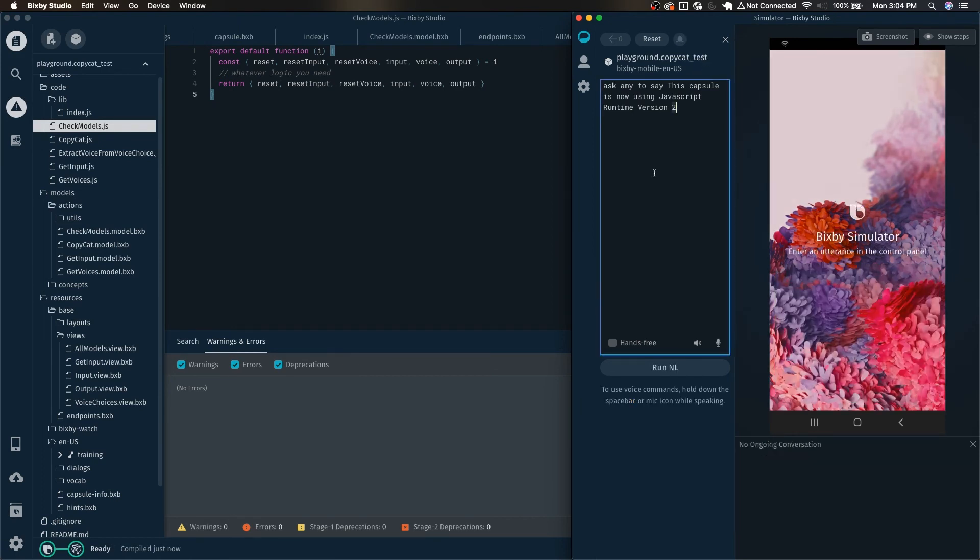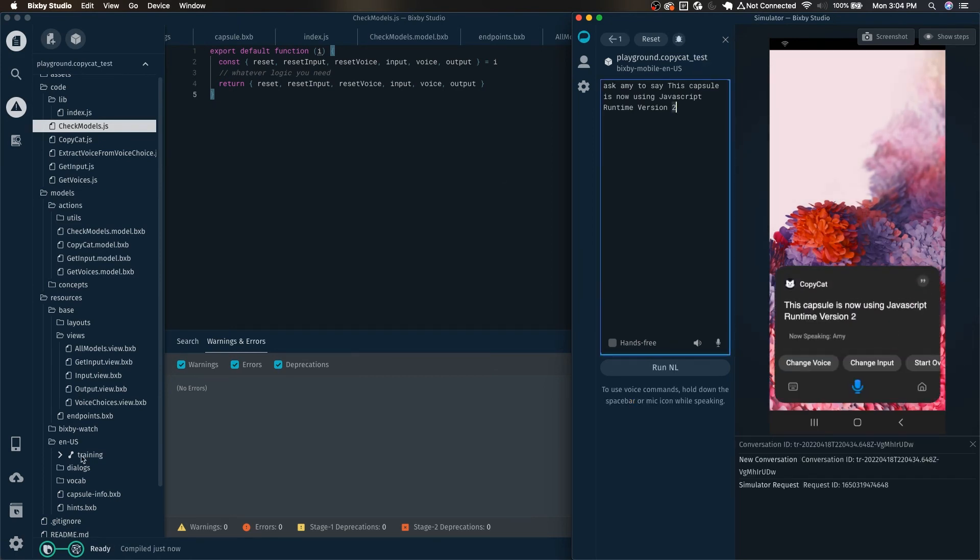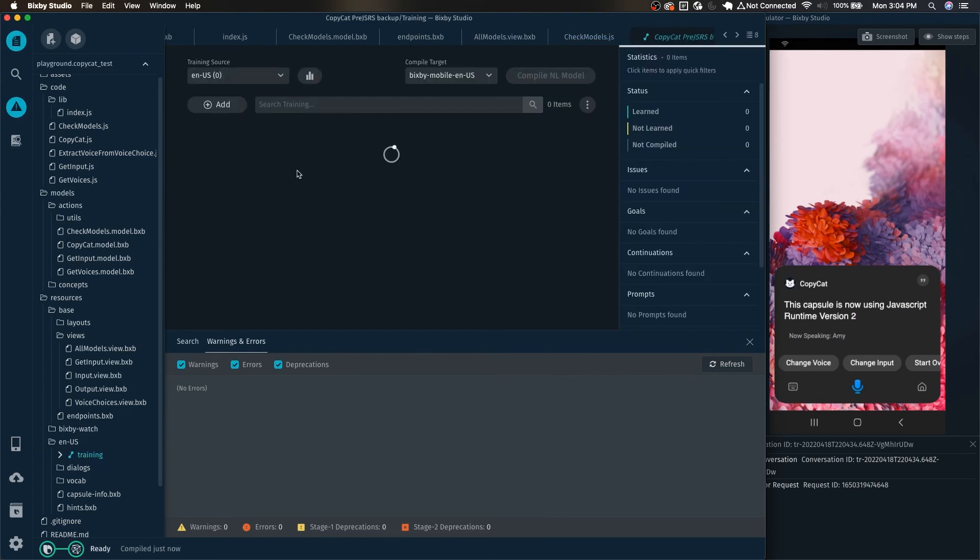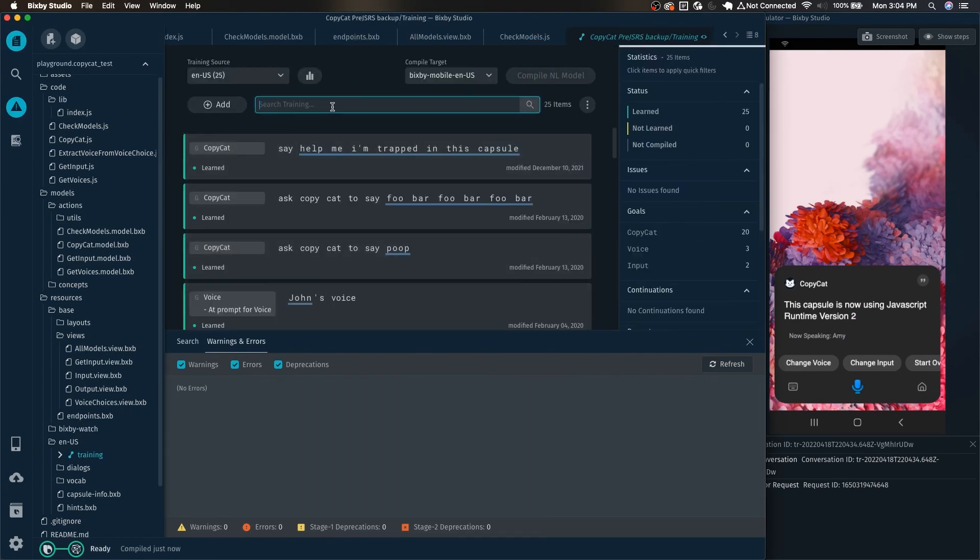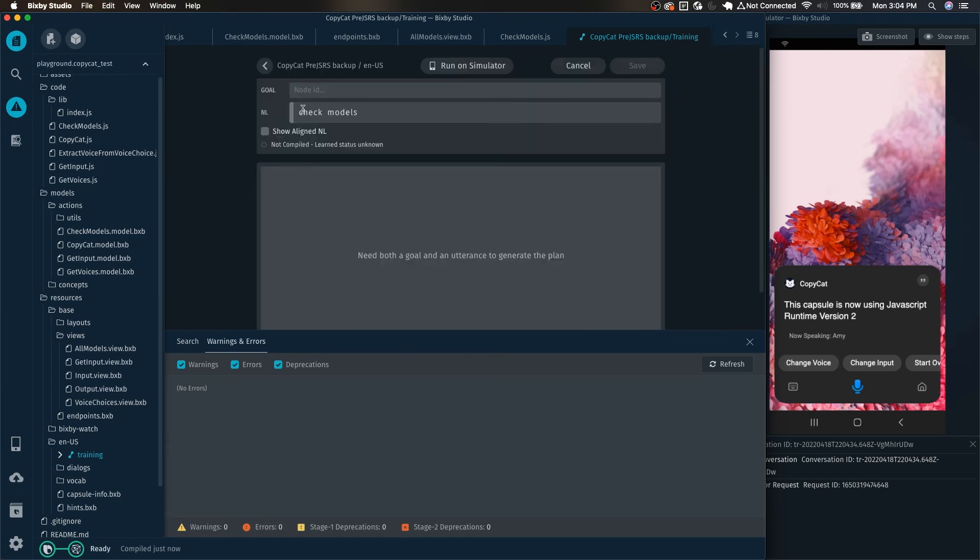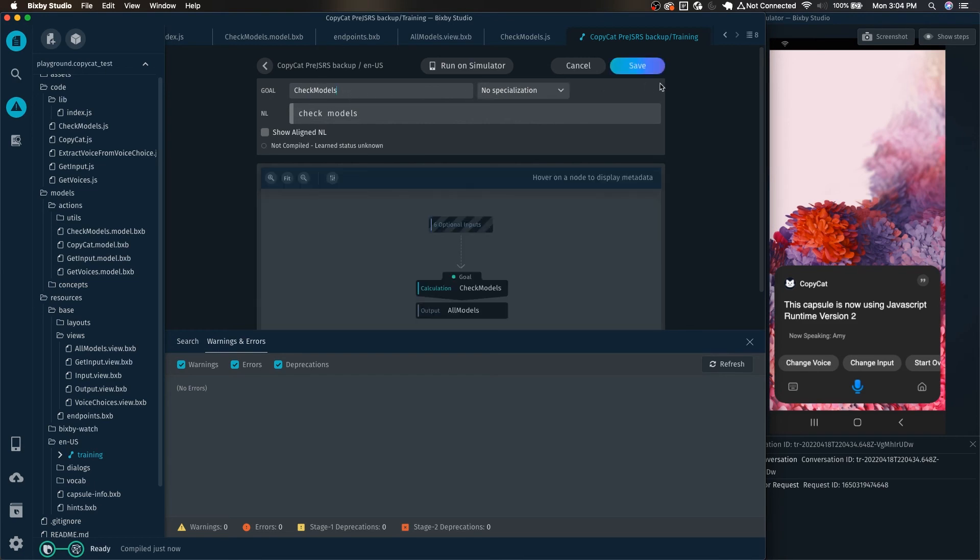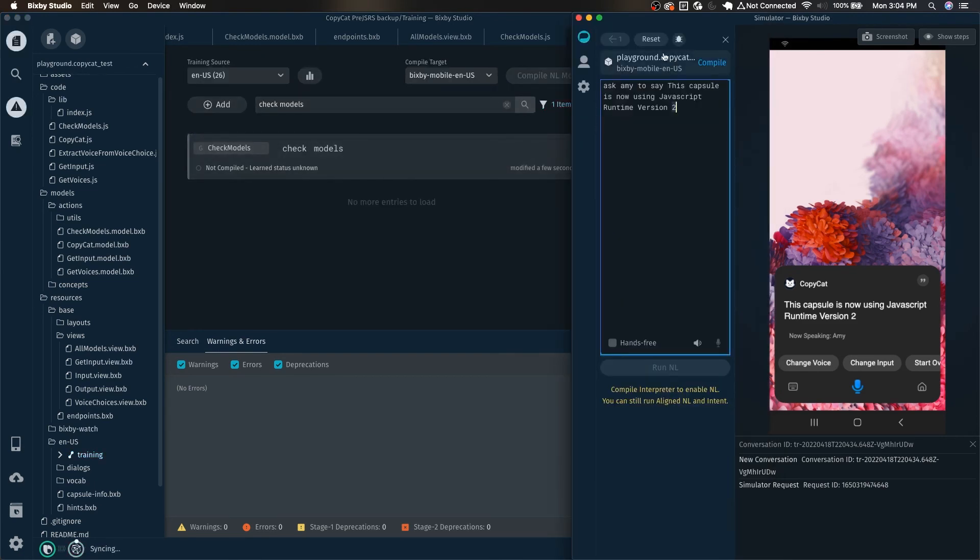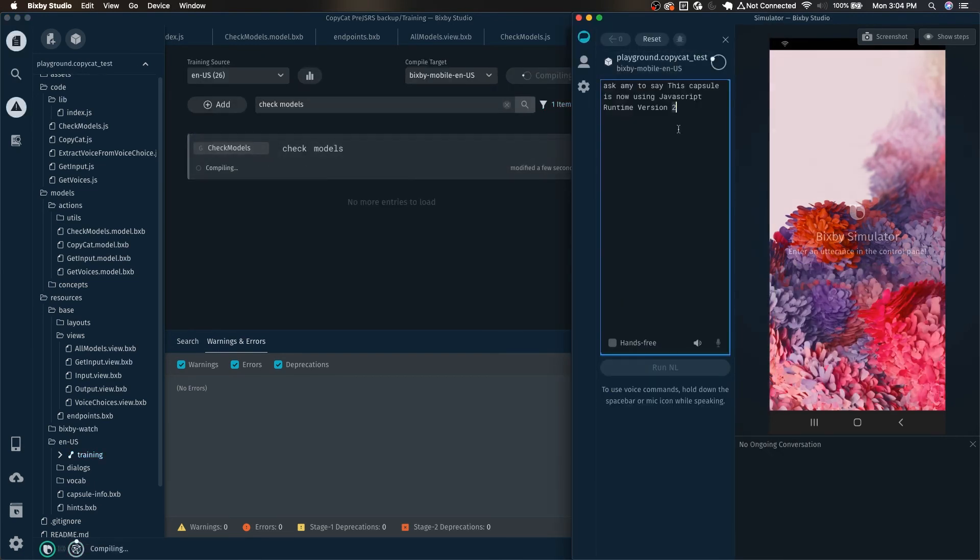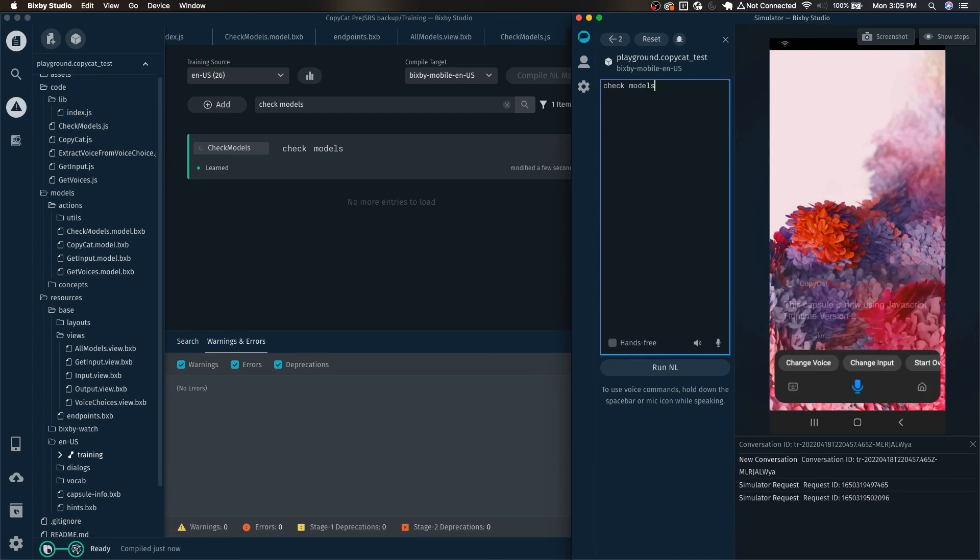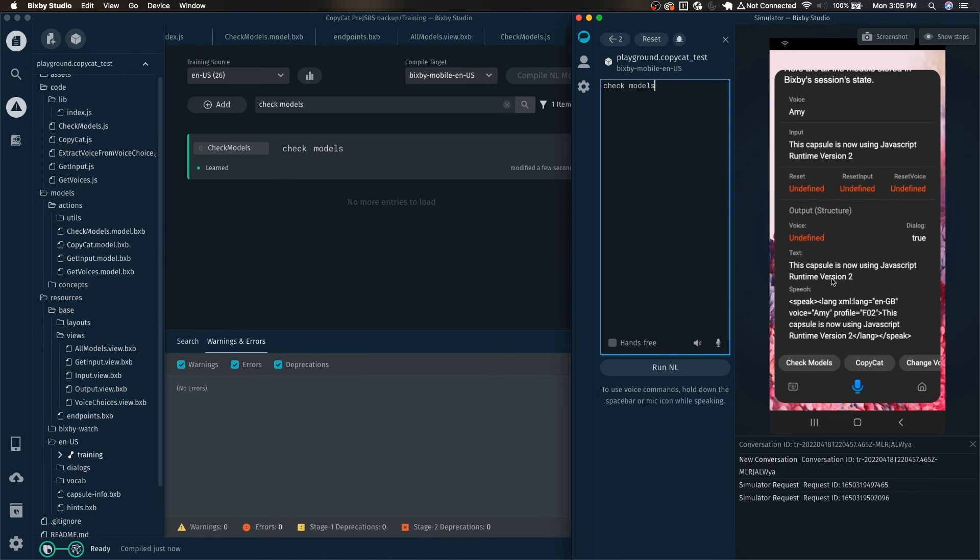Let's go ahead and try that out. This capsule is now using javascript runtime version 2 and I don't actually believe it has the training. So let's add the training real quick. The goal is going to be check models. Give that a quick save, let it compile and then hopefully it will work.